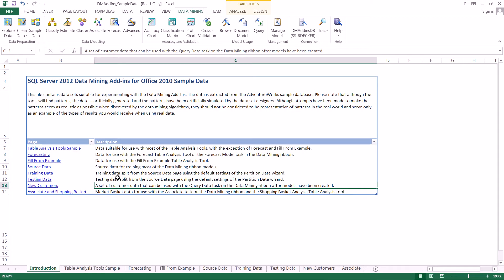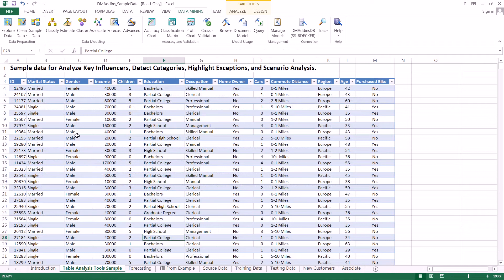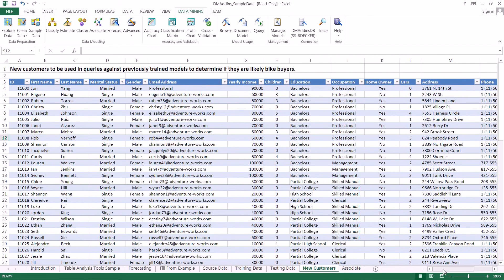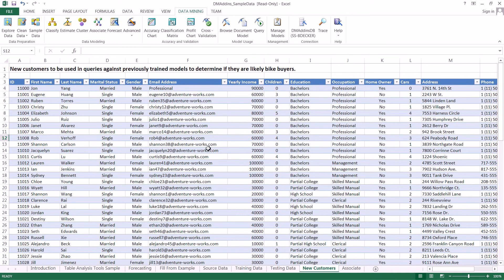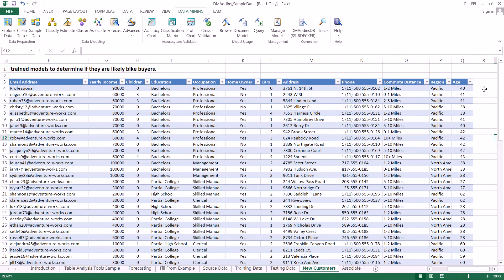Let's just kind of recap what we did here. We took all this data where we had a bunch of customers, we had information about those customers, and we have whether or not they purchased a bike. Now what we're going to do is look at a whole data set of new customers who haven't decided whether or not to purchase a bike, and we're going to apply our model to make a prediction for each row on how likely they are to actually purchase a bike.